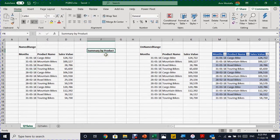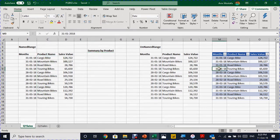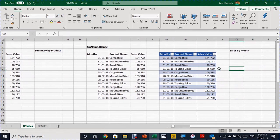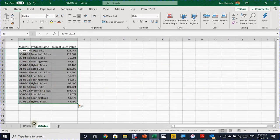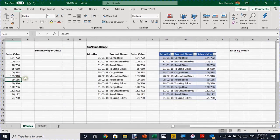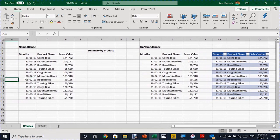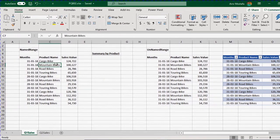I have two requirements: first, to create a summary by product, which requires a unique list of products. Second, to create a summary by month, which requires a unique list of months. I also have Q2 sales data and want to test whether everything updates automatically after adding it, without redoing any steps.